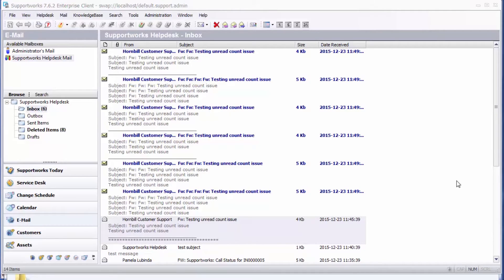And once you read an email it moves to the bottom so that you keep giving priority to the ones that have not been read.